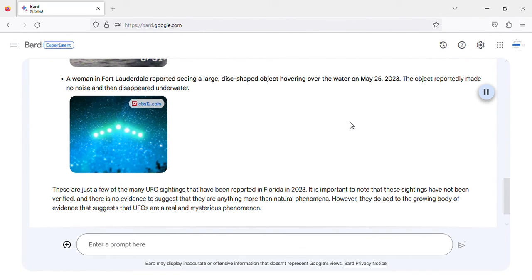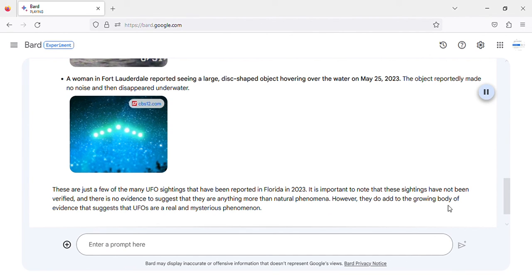It is important to note that these sightings have not been verified, and there is no evidence to suggest that they are anything more than natural phenomena. However, they do add to the growing body of evidence that suggests that UFOs are a real and mysterious phenomenon.